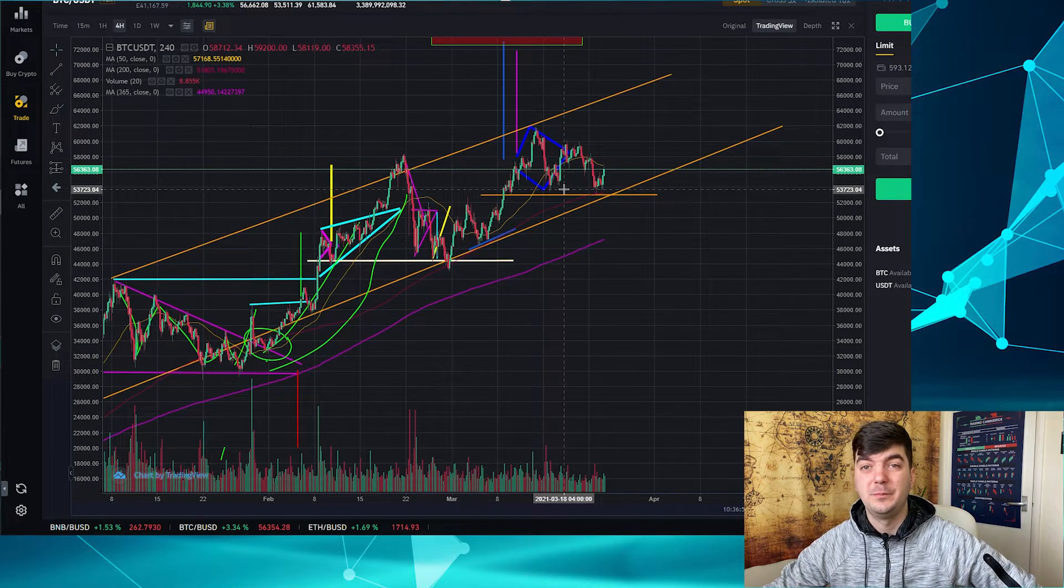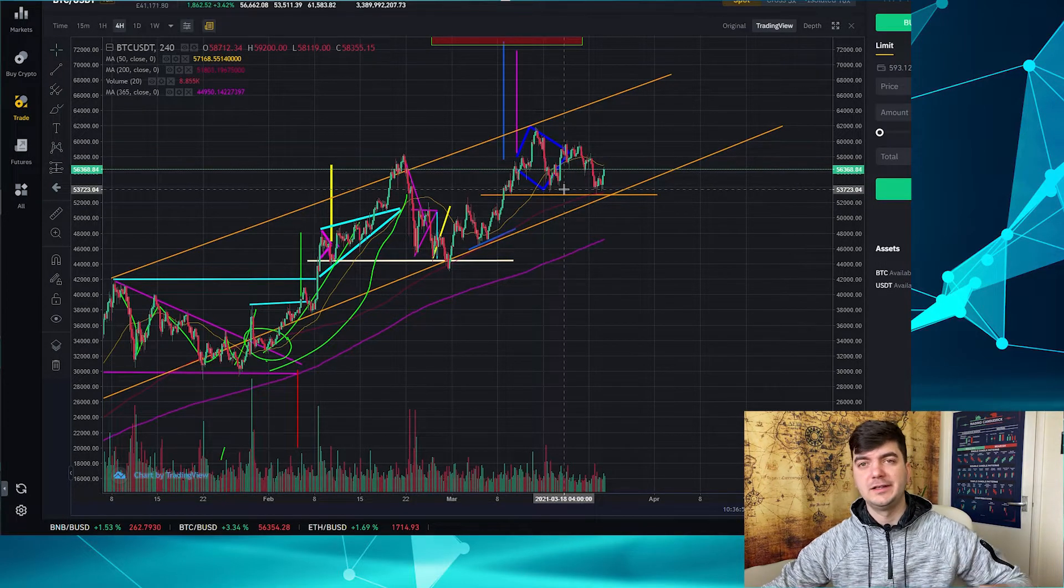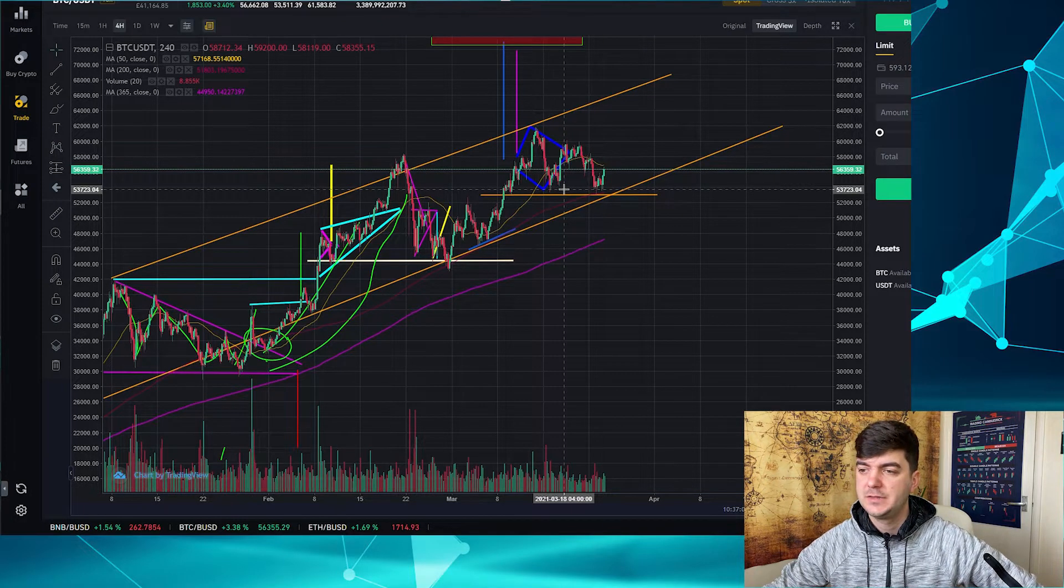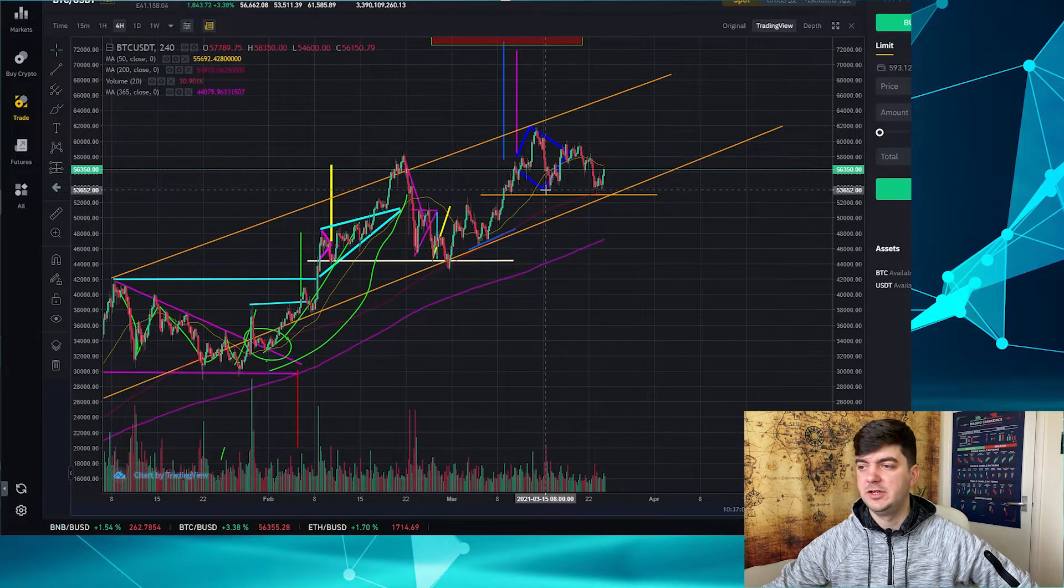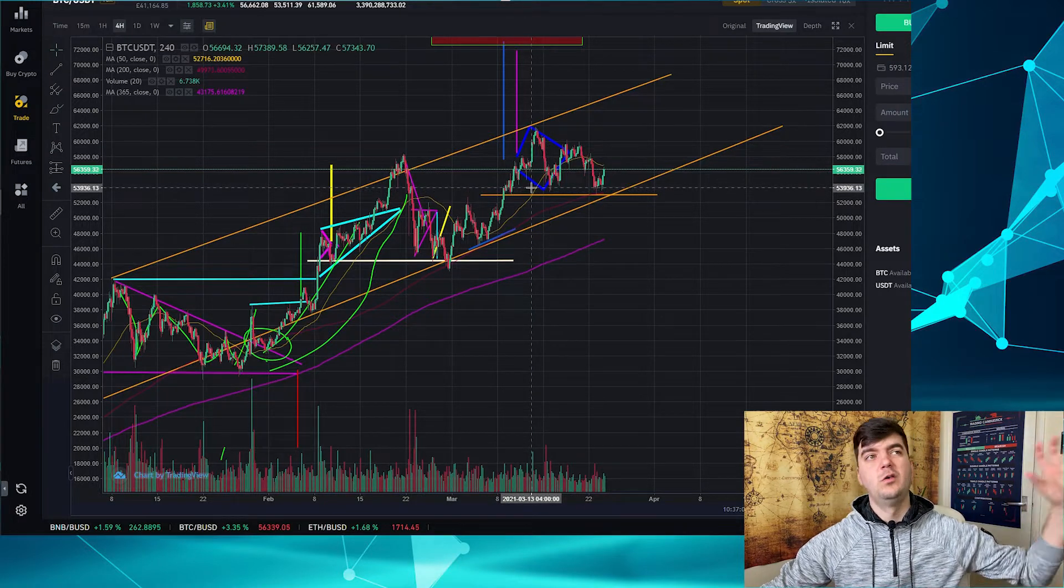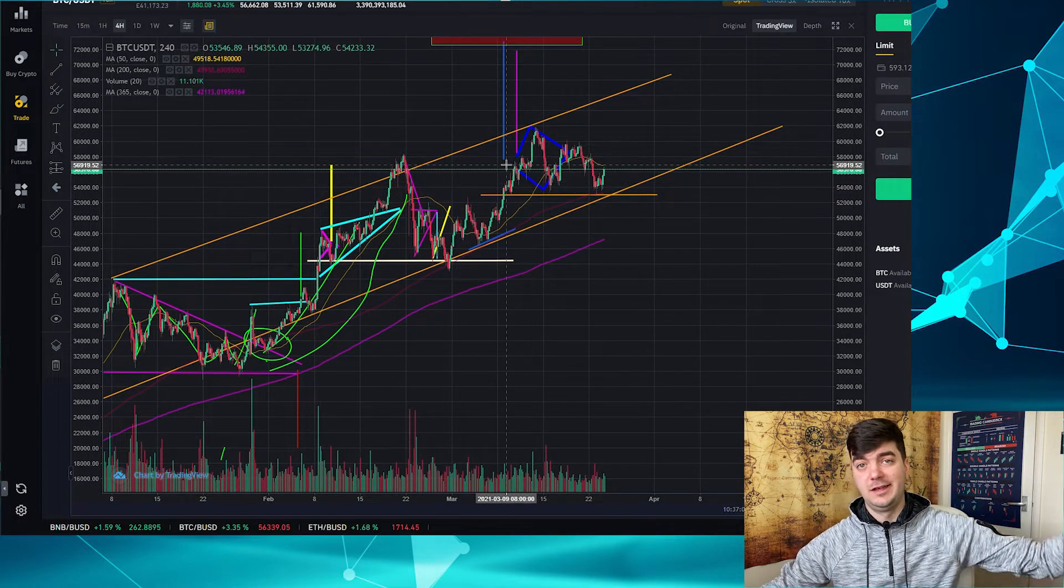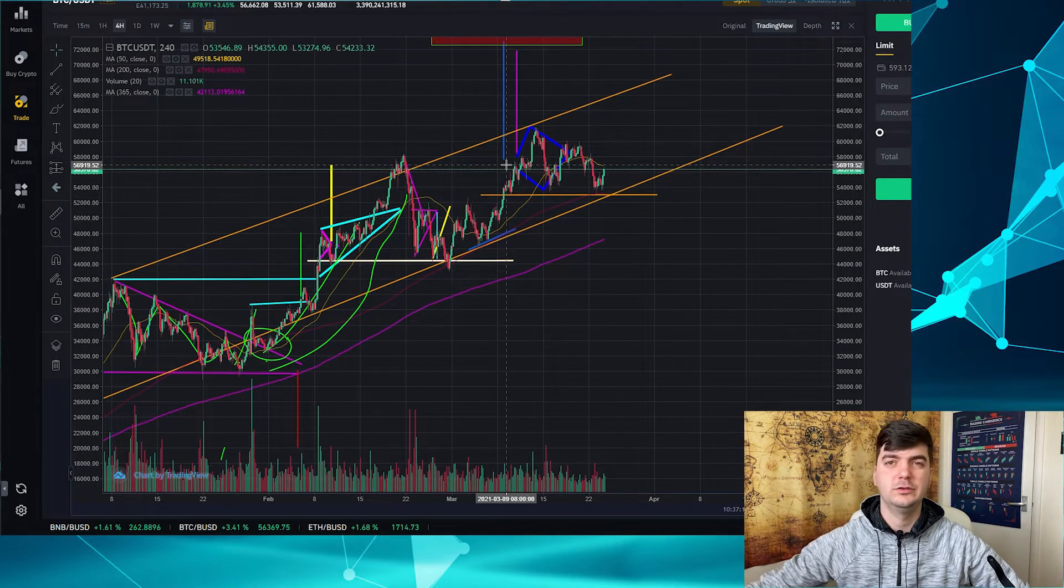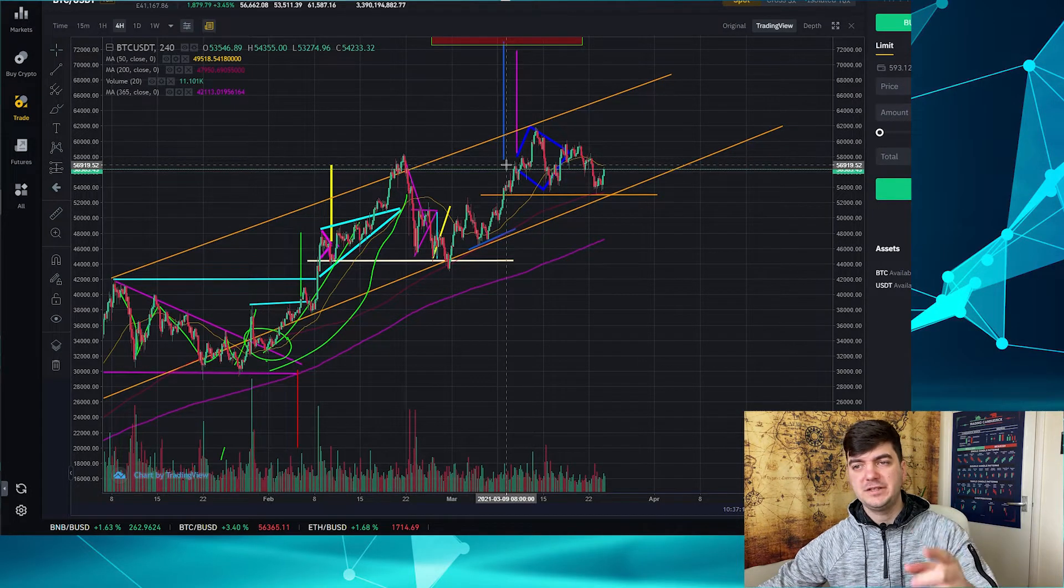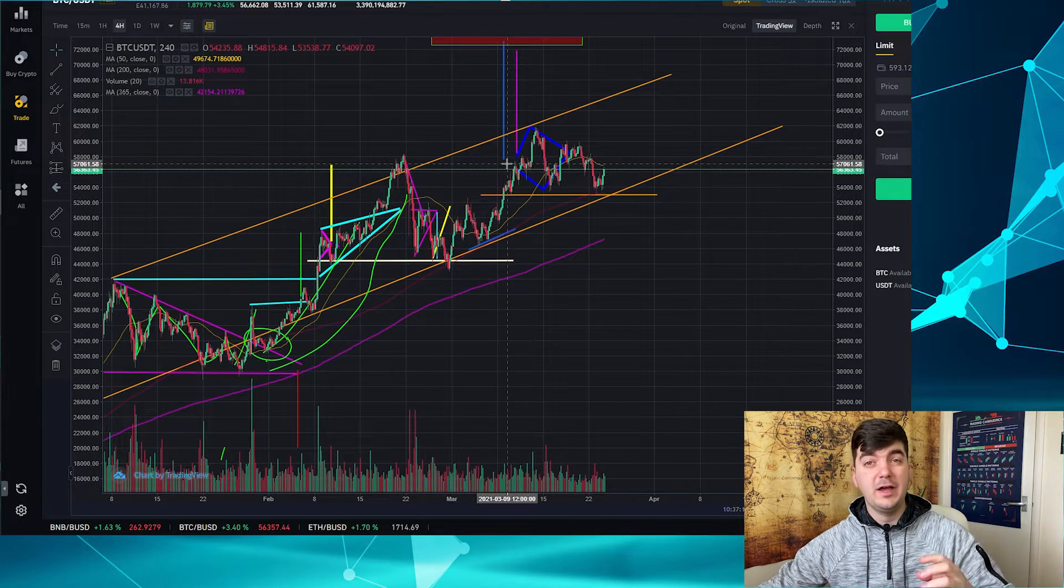But right now, as Elon tweeted that you can buy a Tesla with Bitcoin and they are gonna hold Bitcoin, it seems that we might have a chance to continue the bull market. And now all the big channels, since yesterday, today they are saying that we are gonna go to 80, 100, and 150.